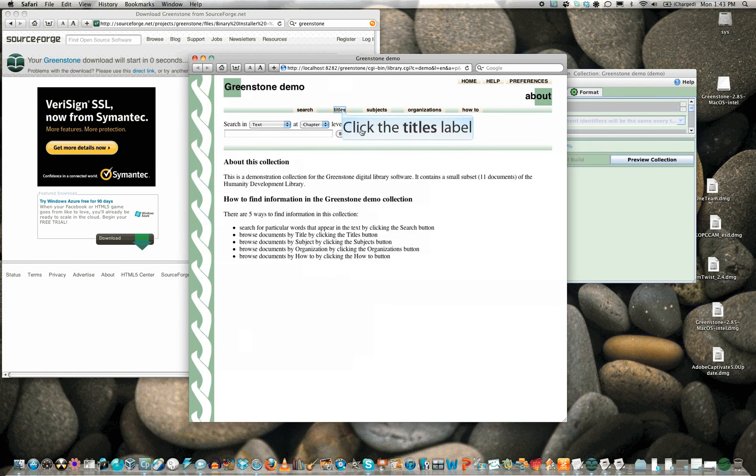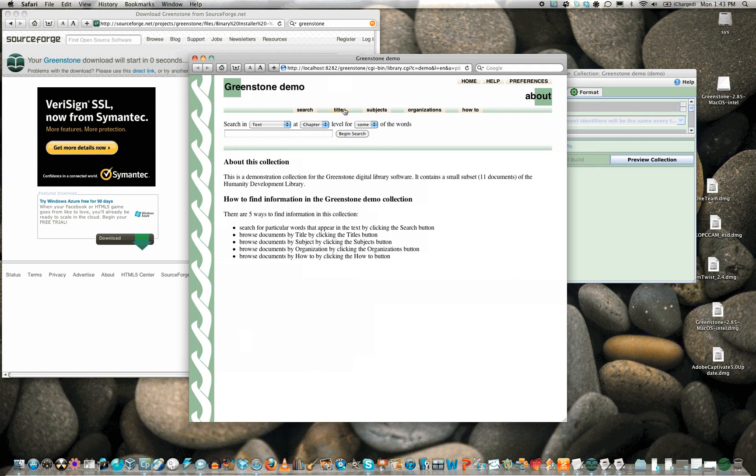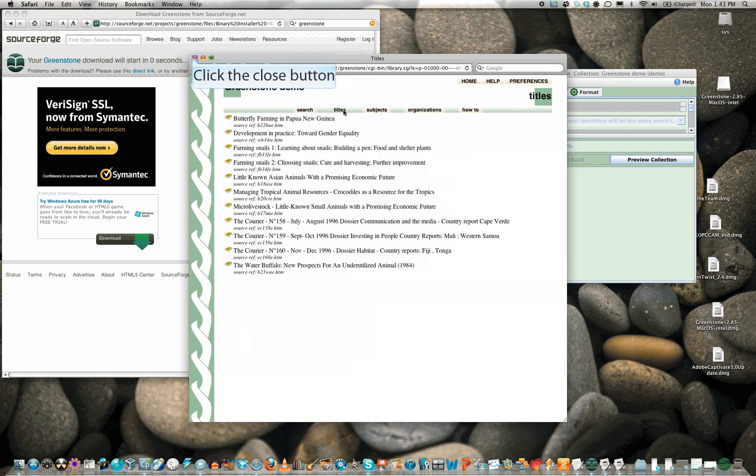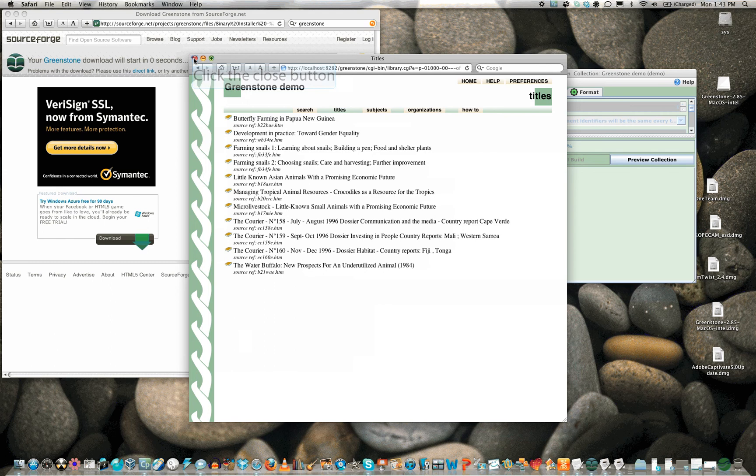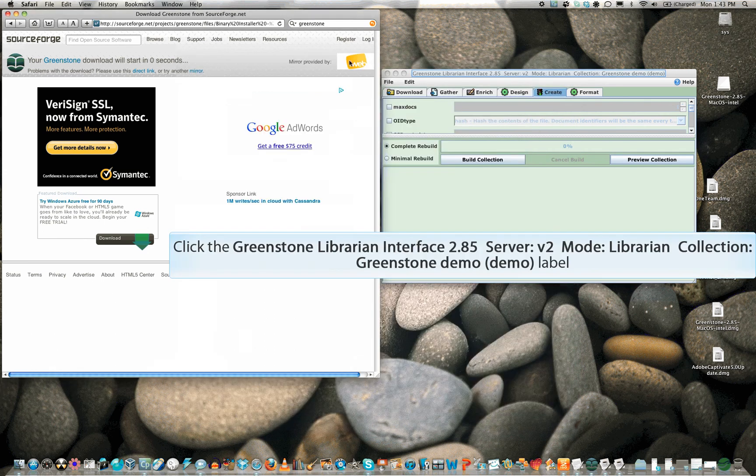The demo collection has a full text search engine and three indexes. Click the titles index to browse the collection by title. A list of titles is displayed. Perhaps you are interested in worm farming or free range snails.